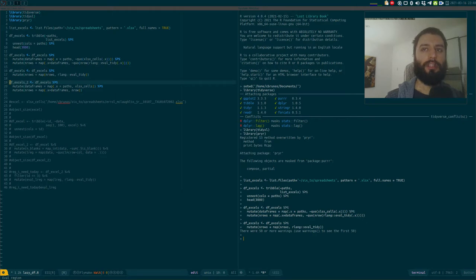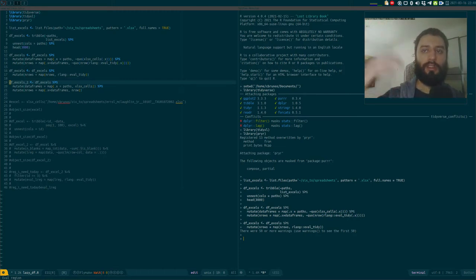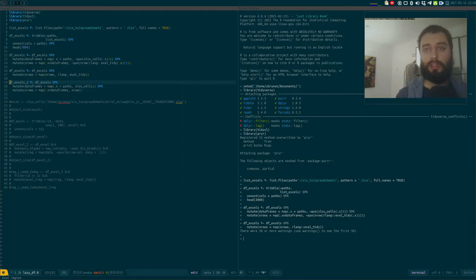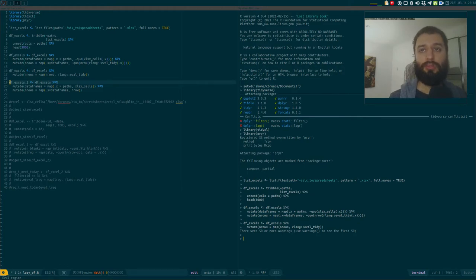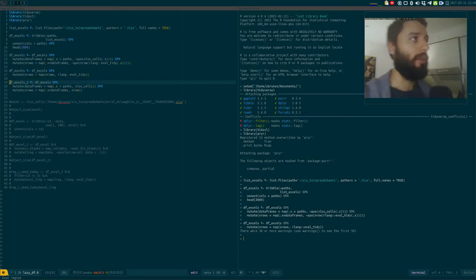I thought it maybe had something to do with the list just pointing towards the individual data frames instead of copying the data again inside each element. It turns out that on Twitter someone posted a link to the Advanced R book from Hadley Wickham where this is explained, so the intuition was correct, and I continued playing.